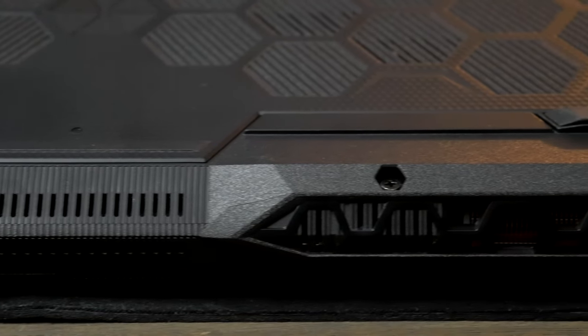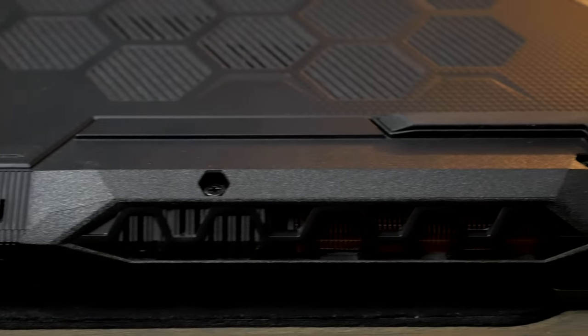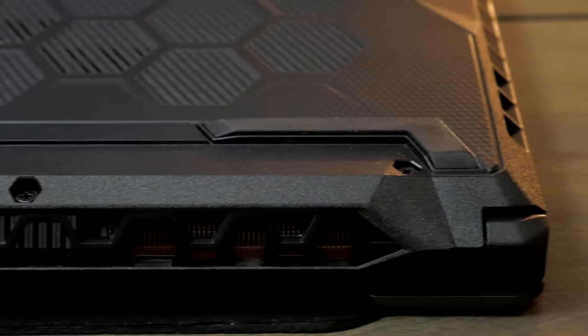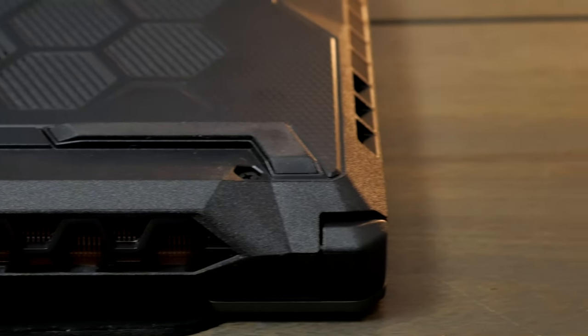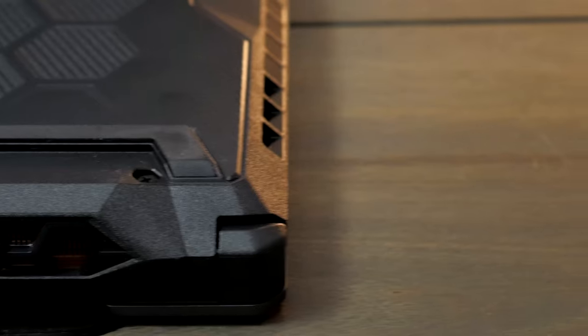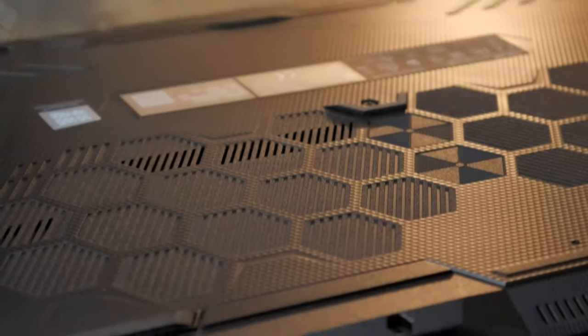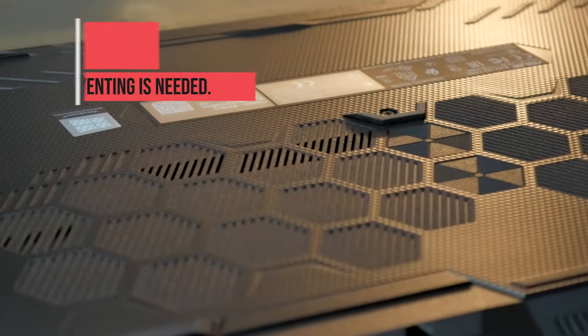The A15 has an impressive array of heat pipes to keep things cool, although some design decisions left me scratching my head. This laptop gets toasty, that is in part to the powerful components it has. However, it is also due to the puzzling engineering of the rear panel.